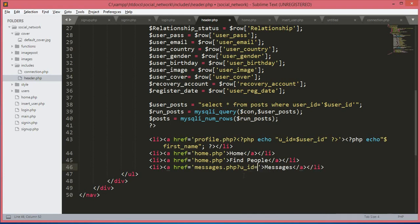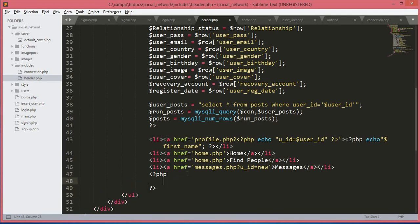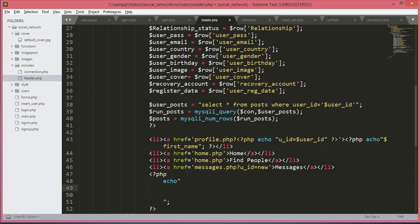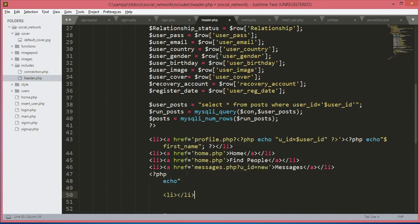And u_id will be equals to new, because if the user clicks on messages.php in the URL, u_id will be equals to new since the user didn't select any user at that time. The PHP tag closes there, so we will open up another PHP tag and inside this we will type echo — small, not capital.